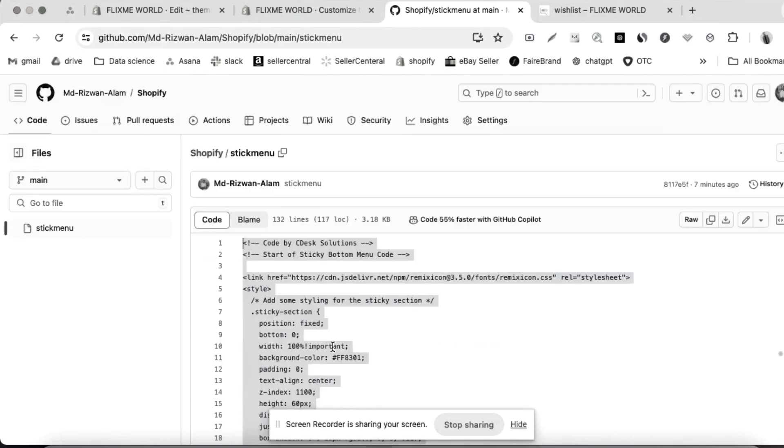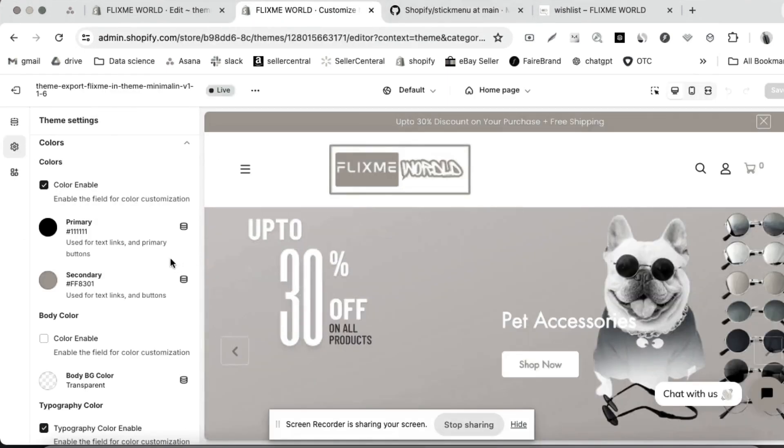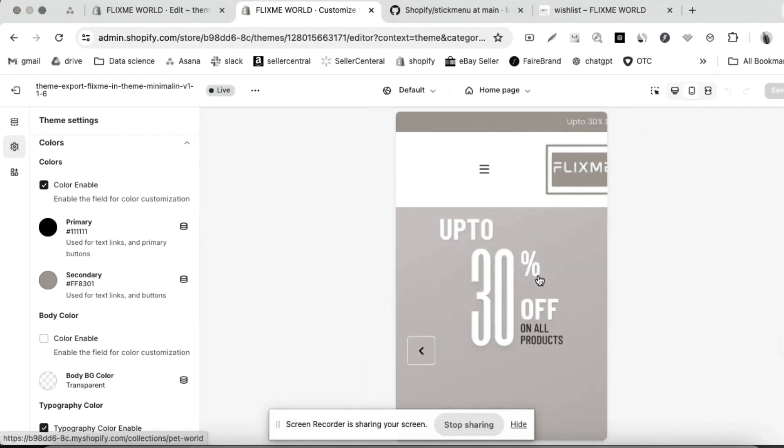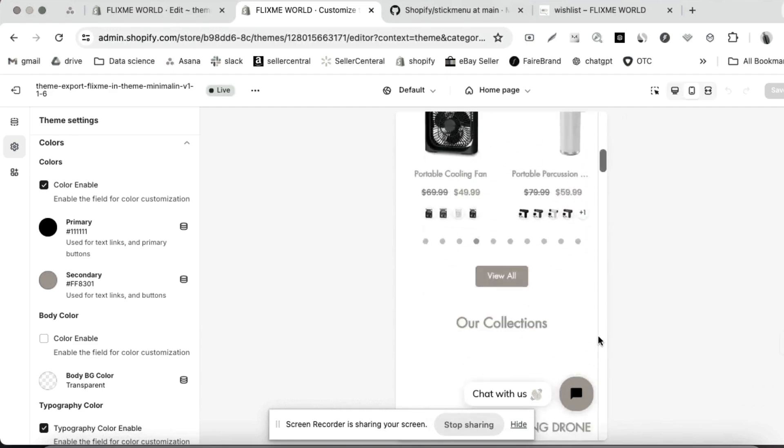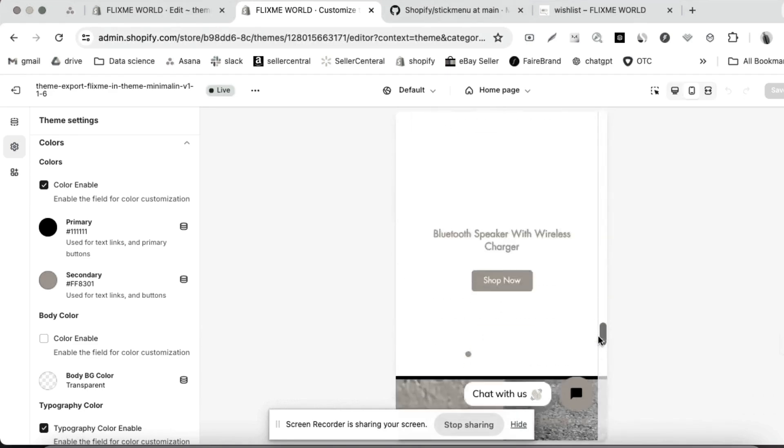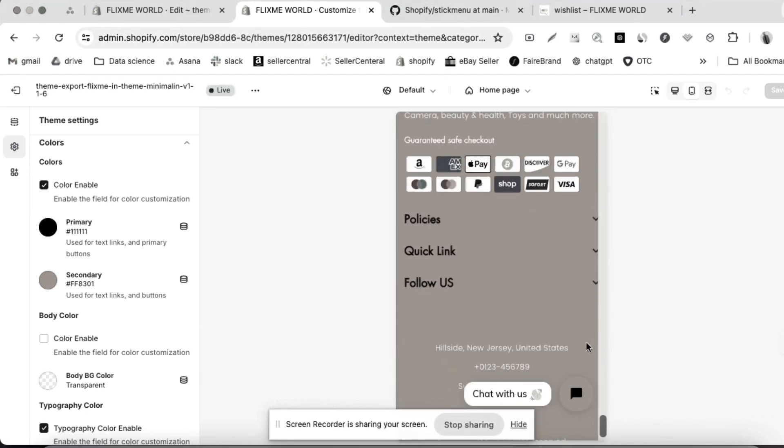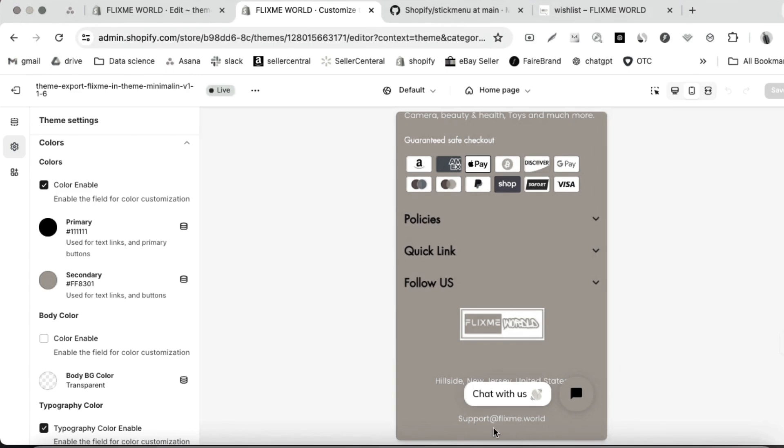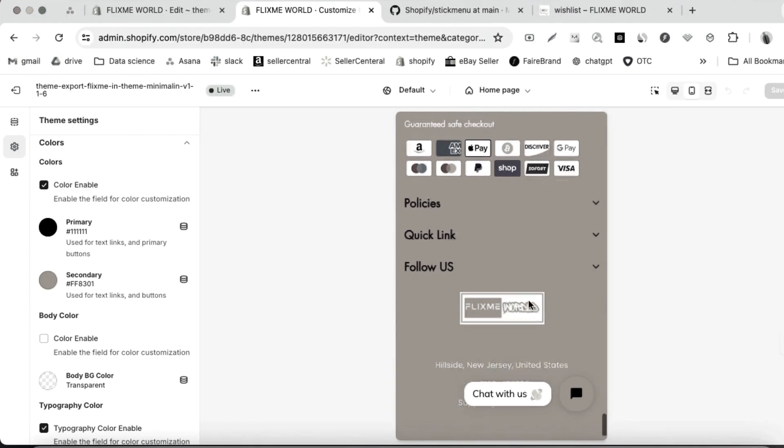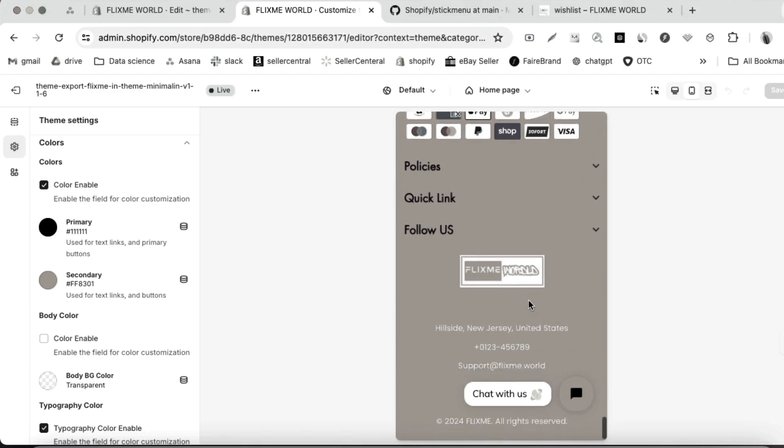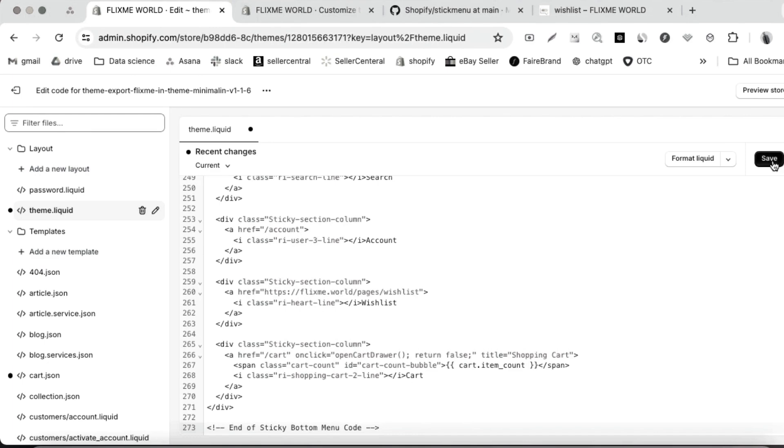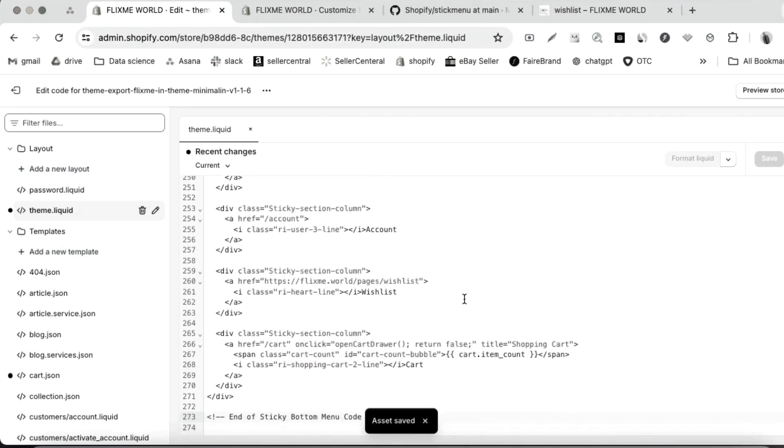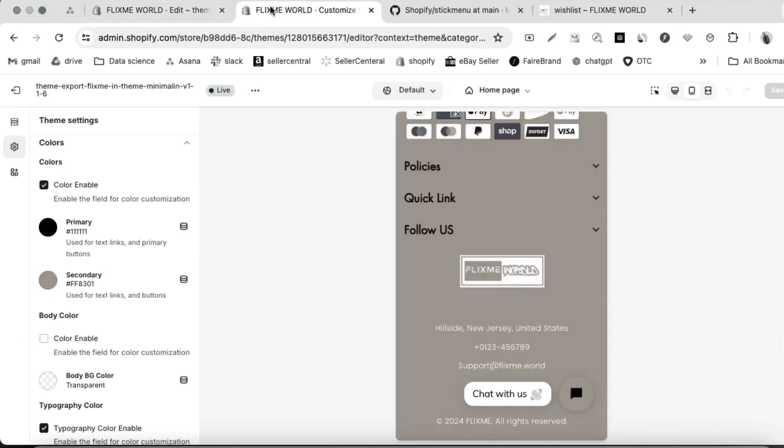That's all, you have to copy the code. Let me show currently how the website looks like. Let me take this tool here. Save. Let me refresh this tool.